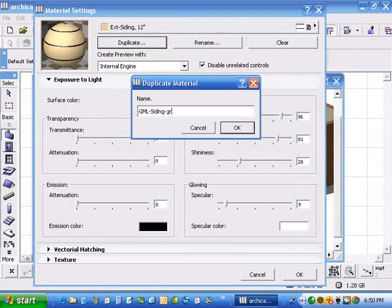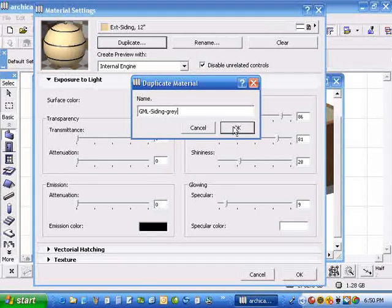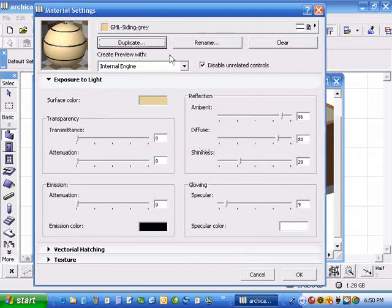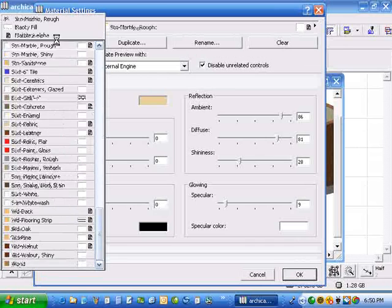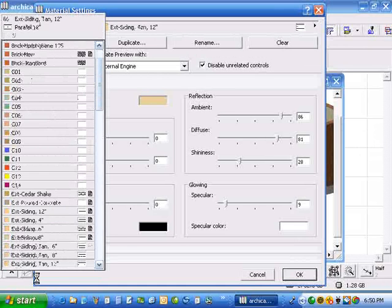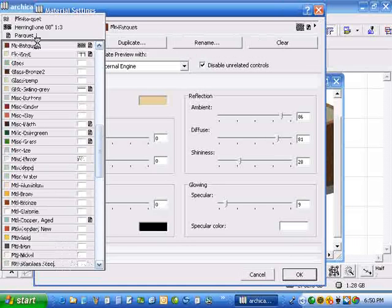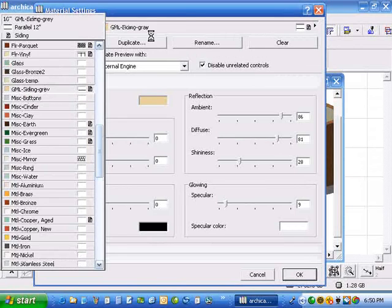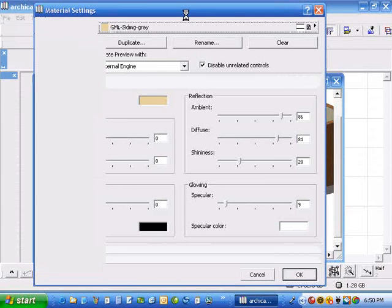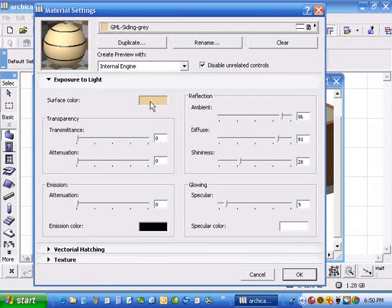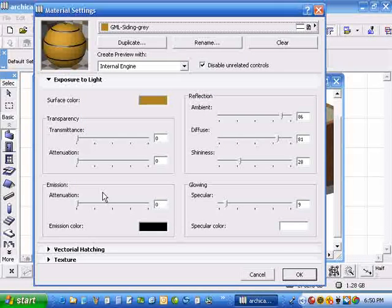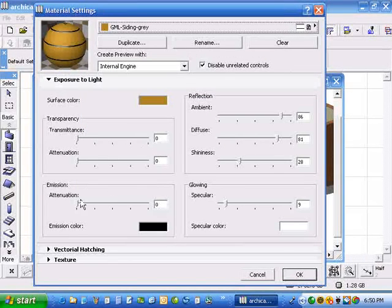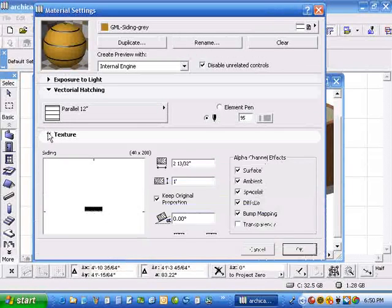Now in that same list, under G, I have my new GML gray siding. And that's what it looks like at the moment. I could change what color I see when I'm working. That doesn't really matter. And most important, I could add a different vectorial hatch. That doesn't really matter either. What's most important is the texture. And to change the texture, I just hit this little search button.